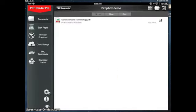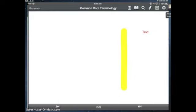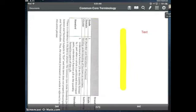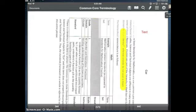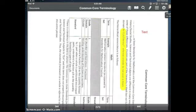Back here in my Dropbox demo, I now have a Common Core terminology document that I'm able to mark up and annotate that I've pulled from Dropbox.